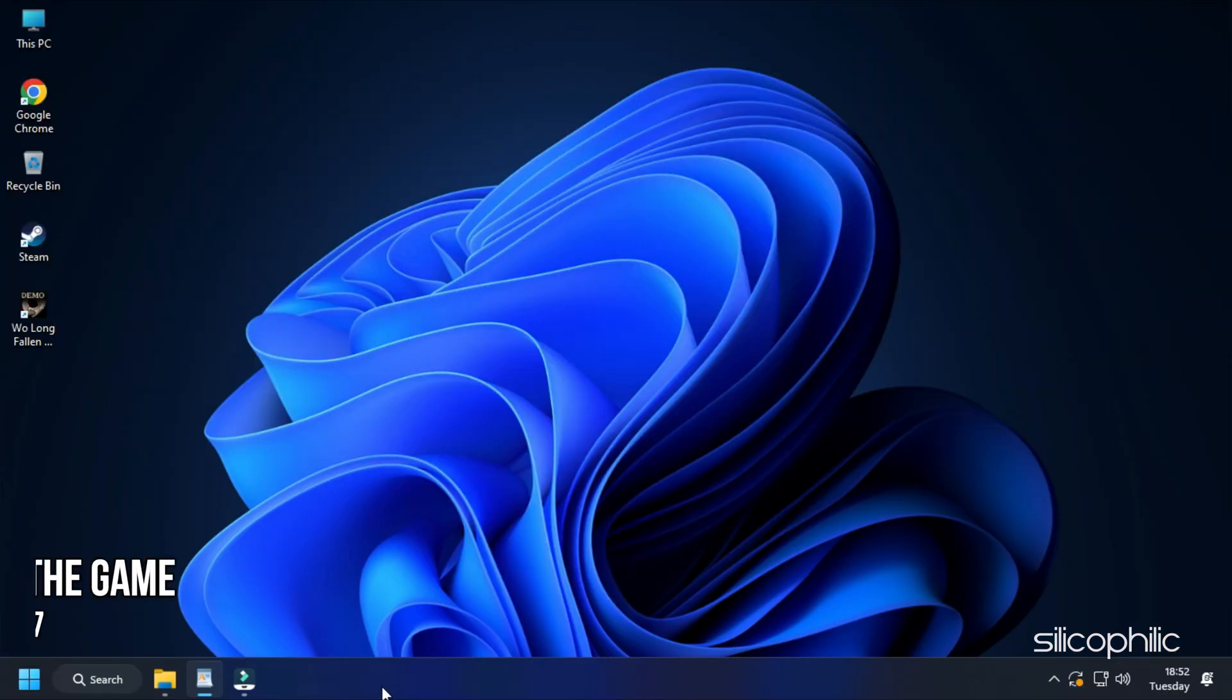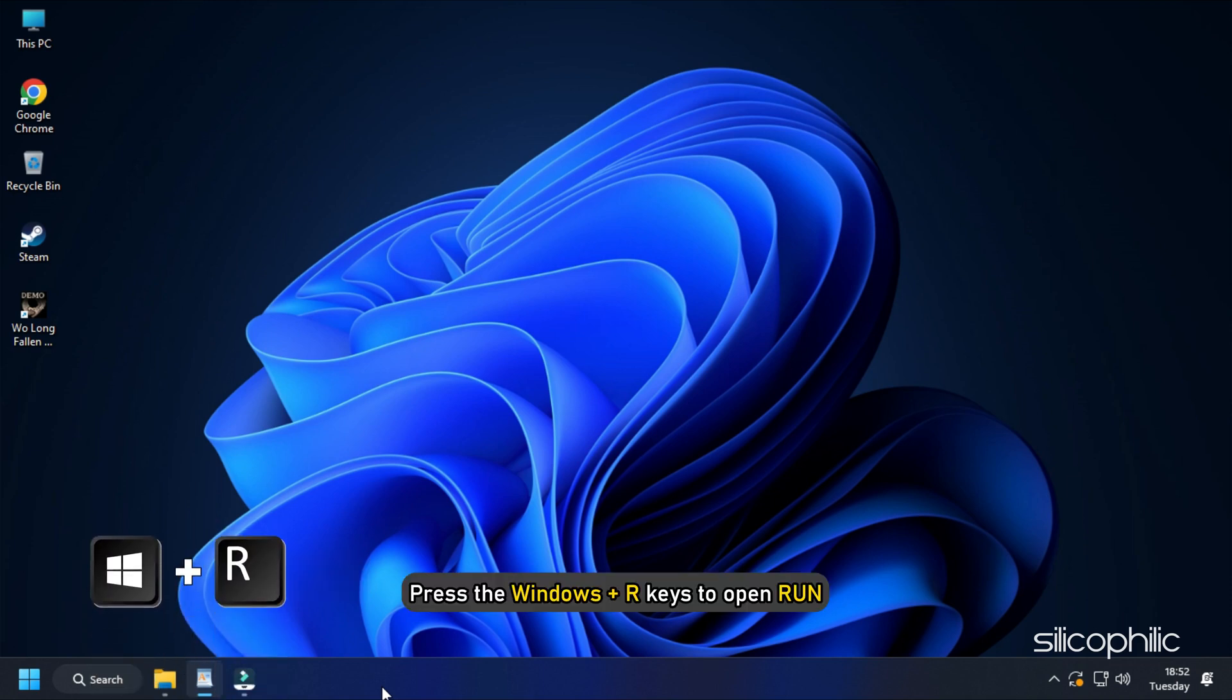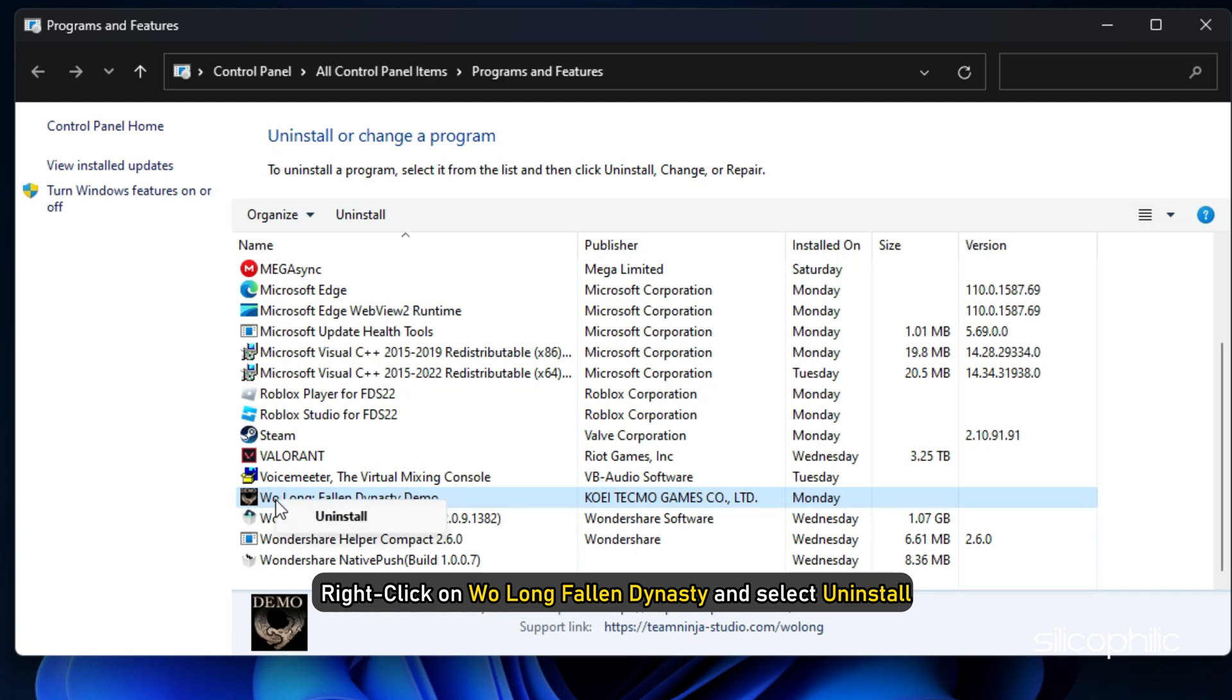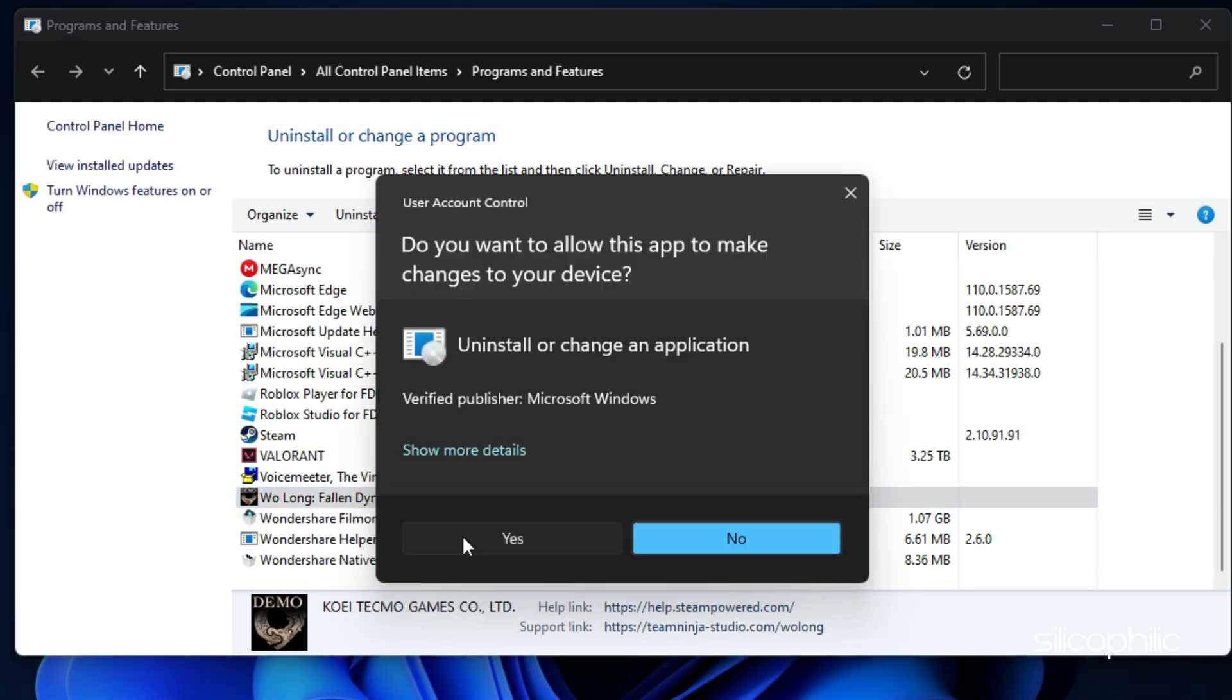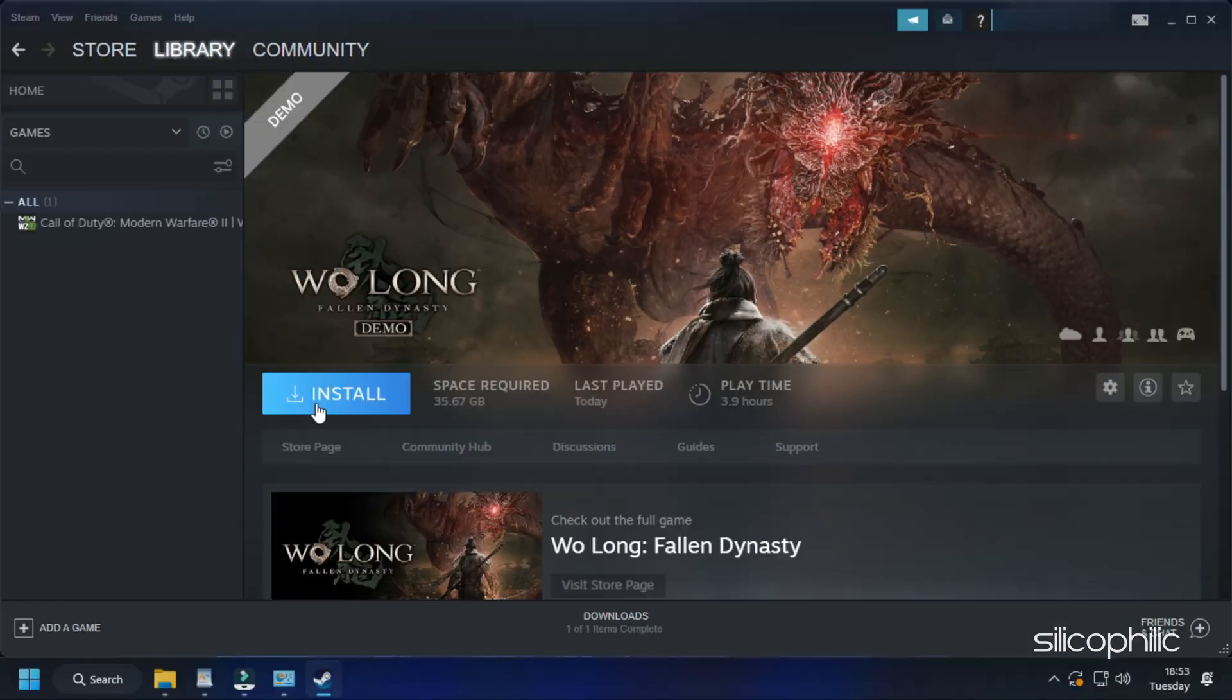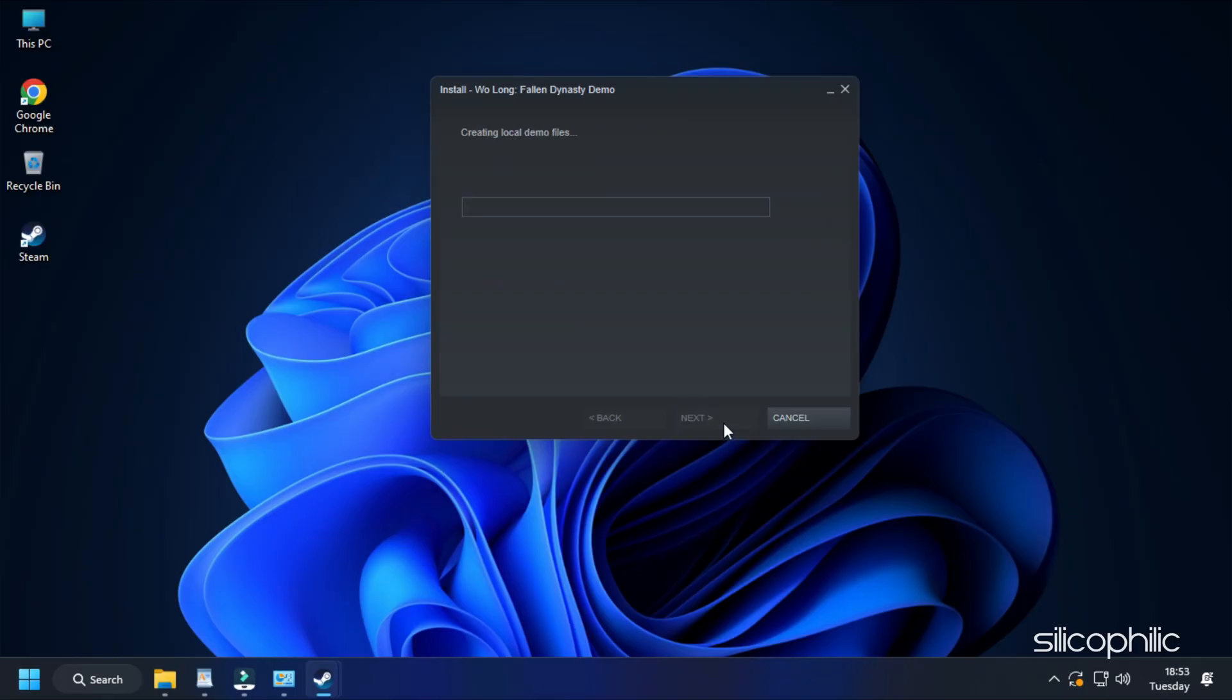Method 17: The next thing you can do is reinstall the game. Press the Windows plus R keys to open Run. Type appwiz.cpl and press Enter. Right click on Wolong Fallen Dynasty and select Uninstall. Follow the on-screen instructions to complete the process. Now reinstall the game and see if the issue is fixed.